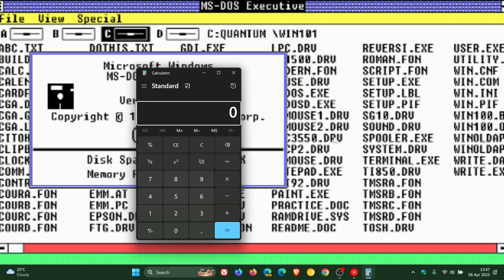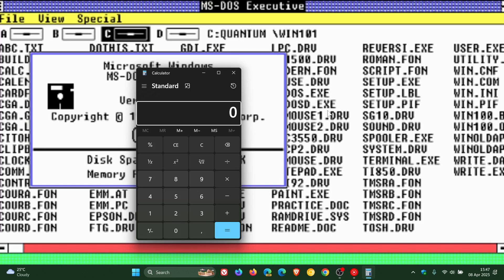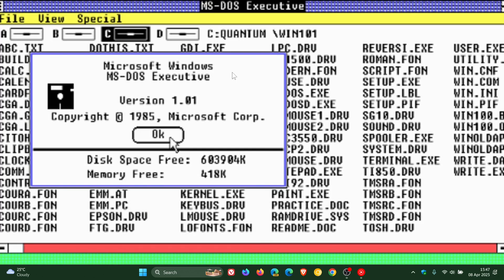And over the years, it has become quite advanced, as you may well know, with different modes to perform graphic programming, scientific programming and other calculations. So Calculator's been around since the beginning.